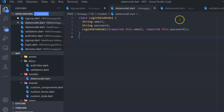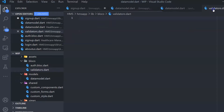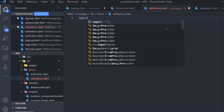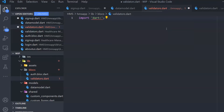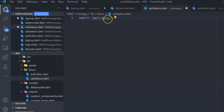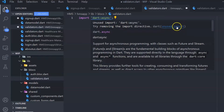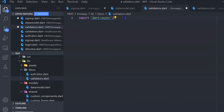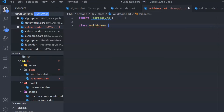Now let's go to the validator page. Here I want to write some generic validation. The idea is to keep building the code in such a way that it can be reused. I want to import a couple of async packages first, because all of this will be done asynchronously. Let's create a class called Validators.